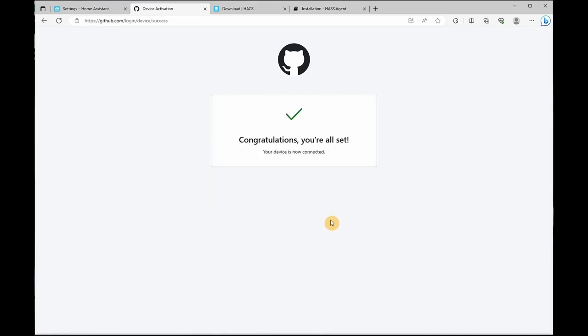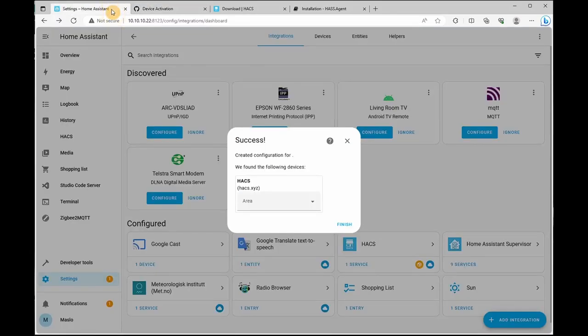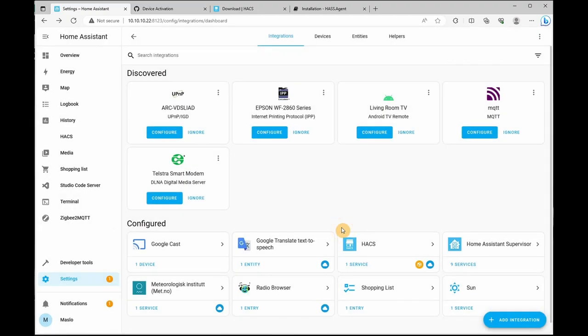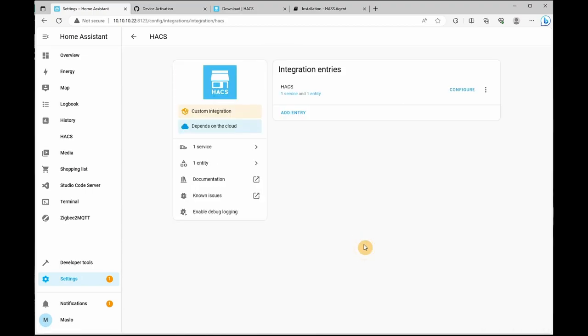Once you have authenticated and click submit, it's going to say congratulations. You're all set. Your device is now connected. Now let's go back into Home Assistant. And the integration has successfully authenticated and configured. Let's click on finish. To confirm, you can click on HACS and as you can see, it opens up with no issues.